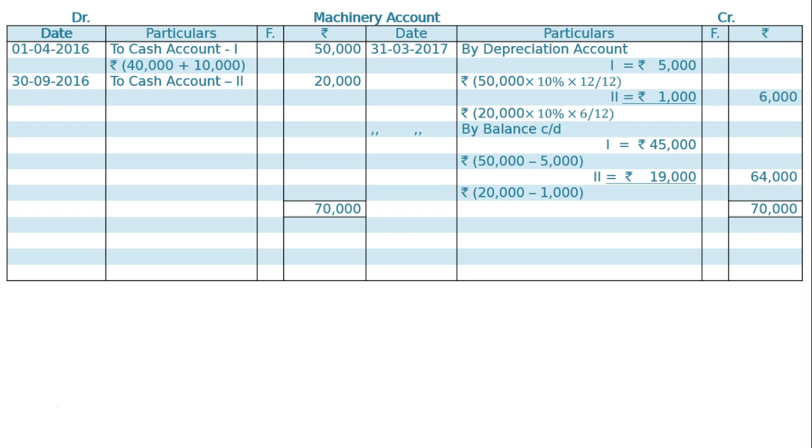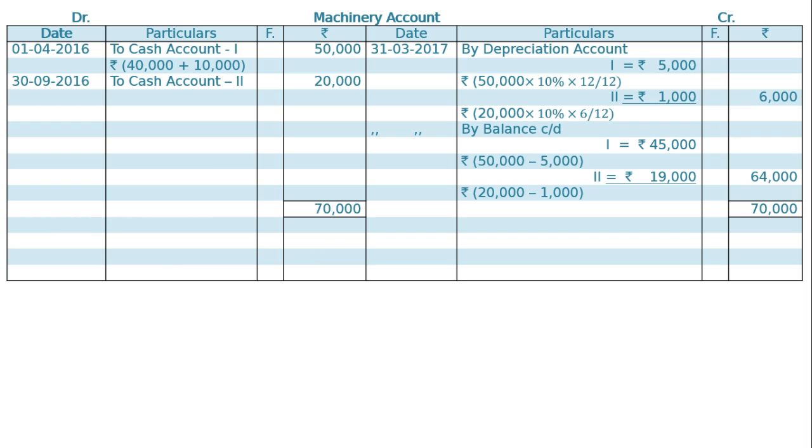The total in the debit side is ₹70,000. Transfer it to credit side. The credit side totaling is also the same, ₹70,000. Write down To Balance Brought Down on April 1st 2017. The same value will be ₹64,000. This is the final answer.